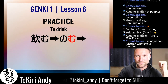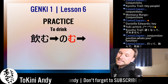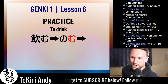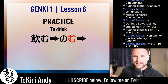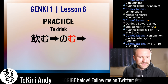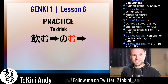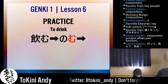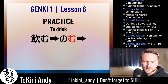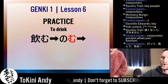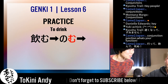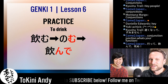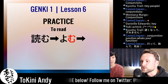The correct answer for 'nomu' is 'nonde' — or 'nonde kudasai,' meaning 'please drink.' The next verb is 'yomu,' meaning 'to read.' The answer is 'yonde' — or 'yonde kudasai,' which means 'please read.'